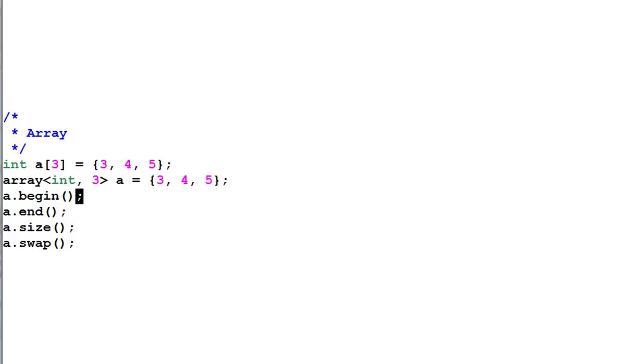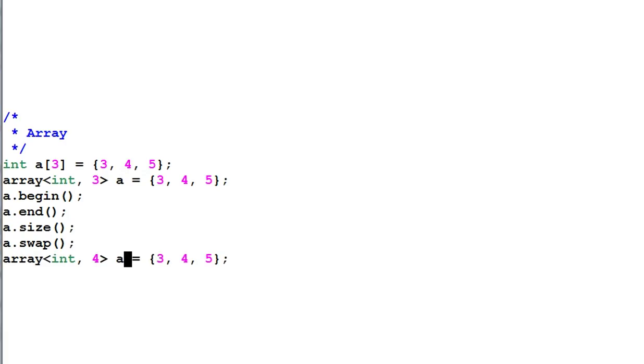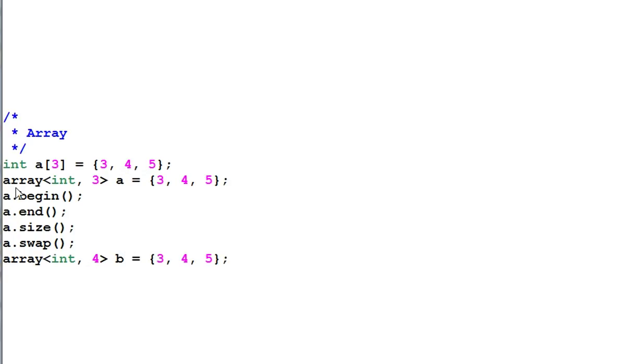So for example, I have another array which has four items called b, and a and b actually are different type. So if I have a function that takes array of three elements, it won't take an array of four elements because they are different types. So these are the two limitations about the array.